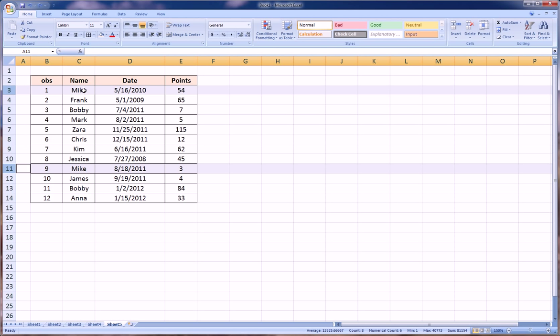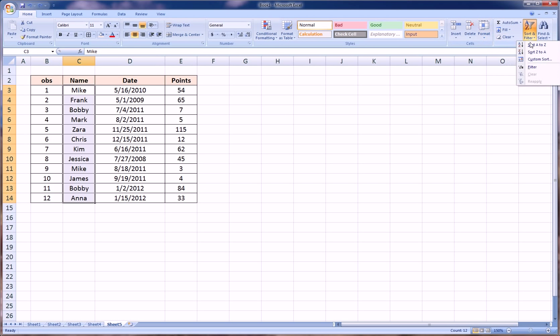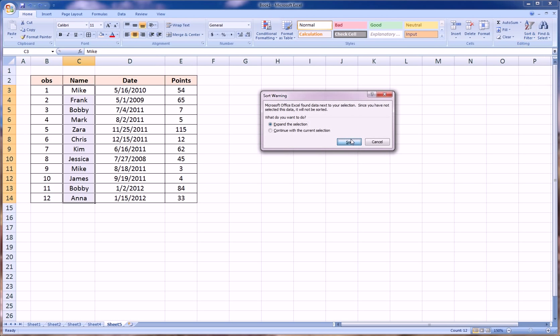So what we would expect is wherever Mike moves on this alphabetical ordering, obviously Mike and Mike are going to be together. The two instances of Mike will be next to each other. And when they're next to each other, I want them to not just be in any order, but I want his 54 points to be above his three points. Okay, if we just sort like we did earlier based on the name column, we will get this result.